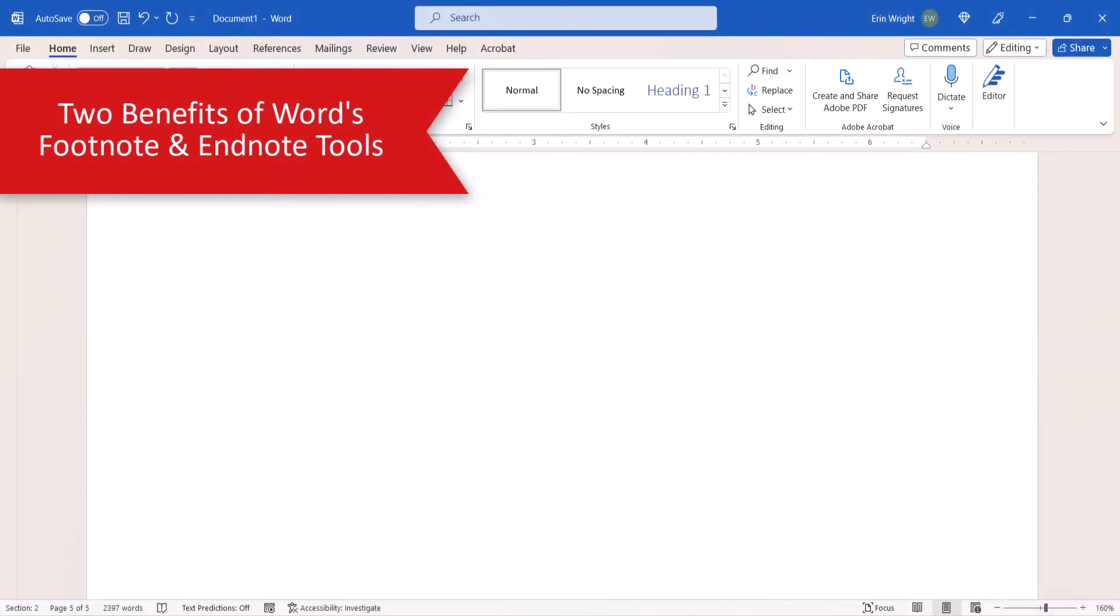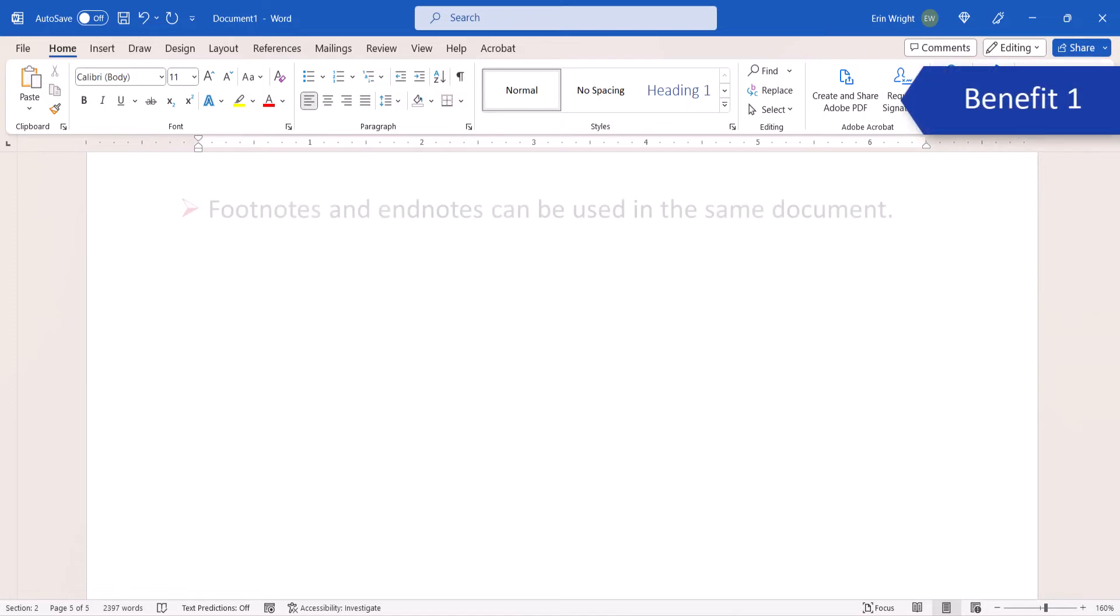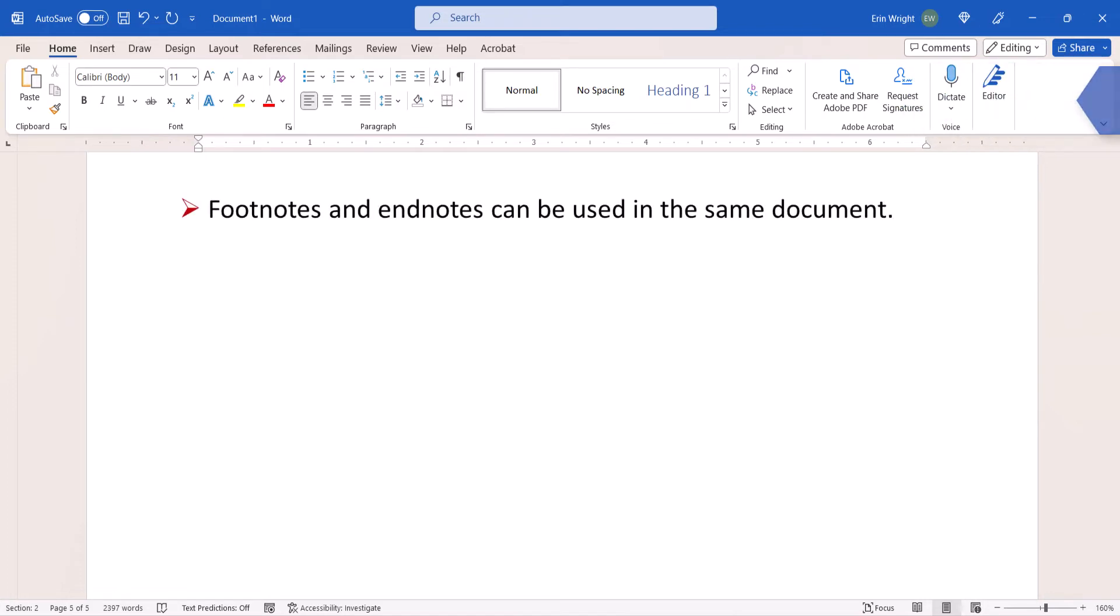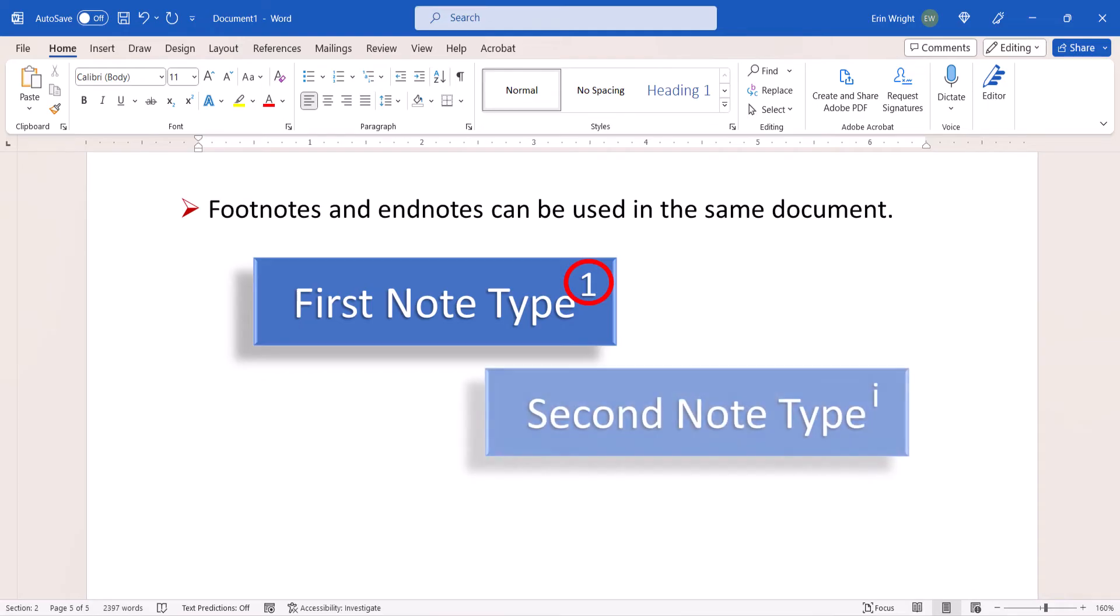Here are two benefits to keep in mind when working with footnotes and endnotes in Word. You can use footnotes and endnotes in the same document. If you choose to use both, the first type inserted will be assigned superscript numbers, and the second type inserted will be assigned superscript letters.